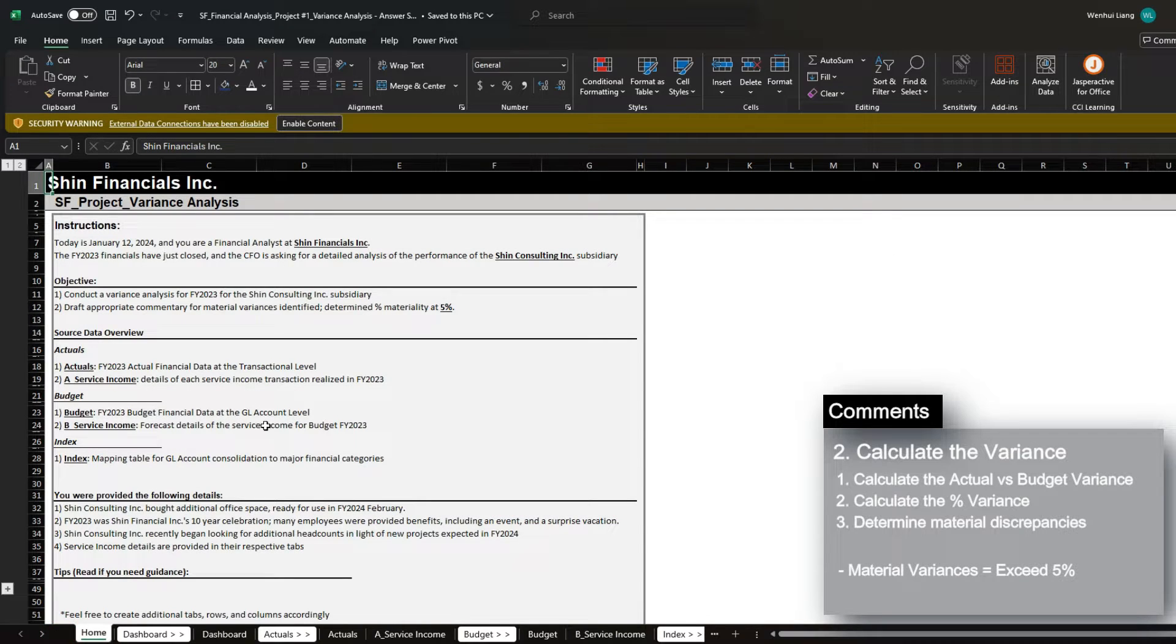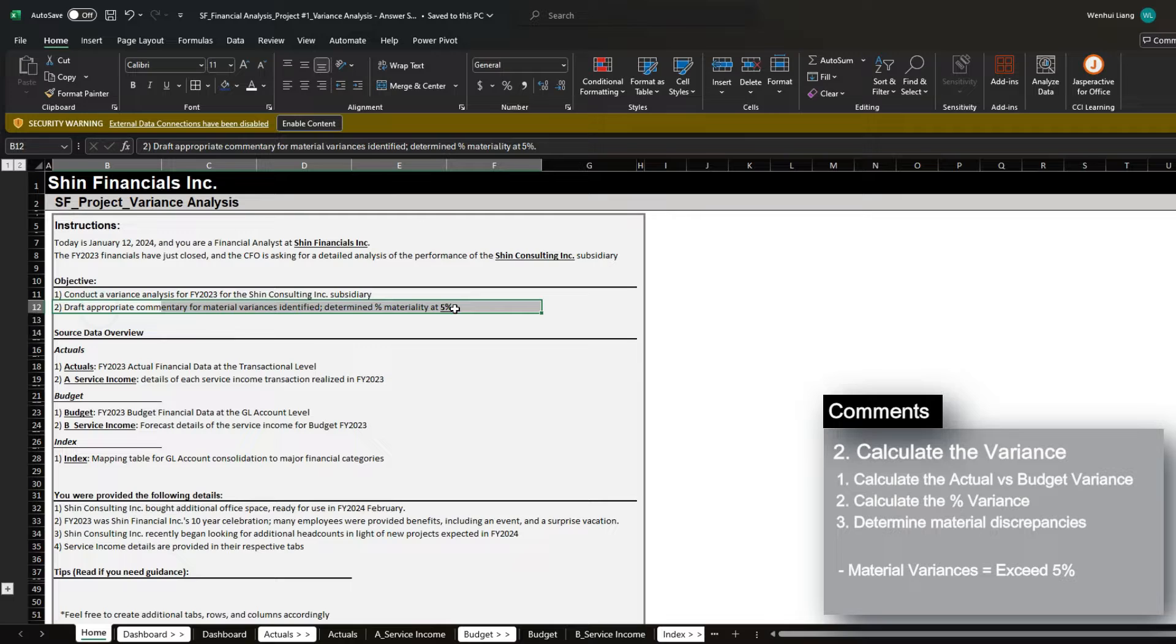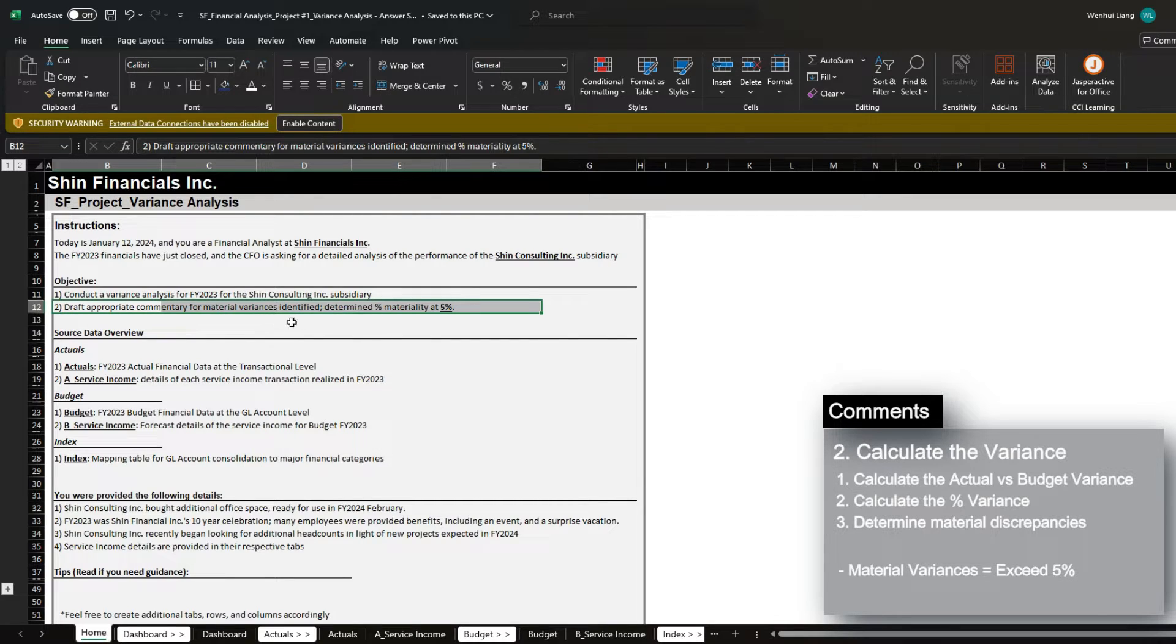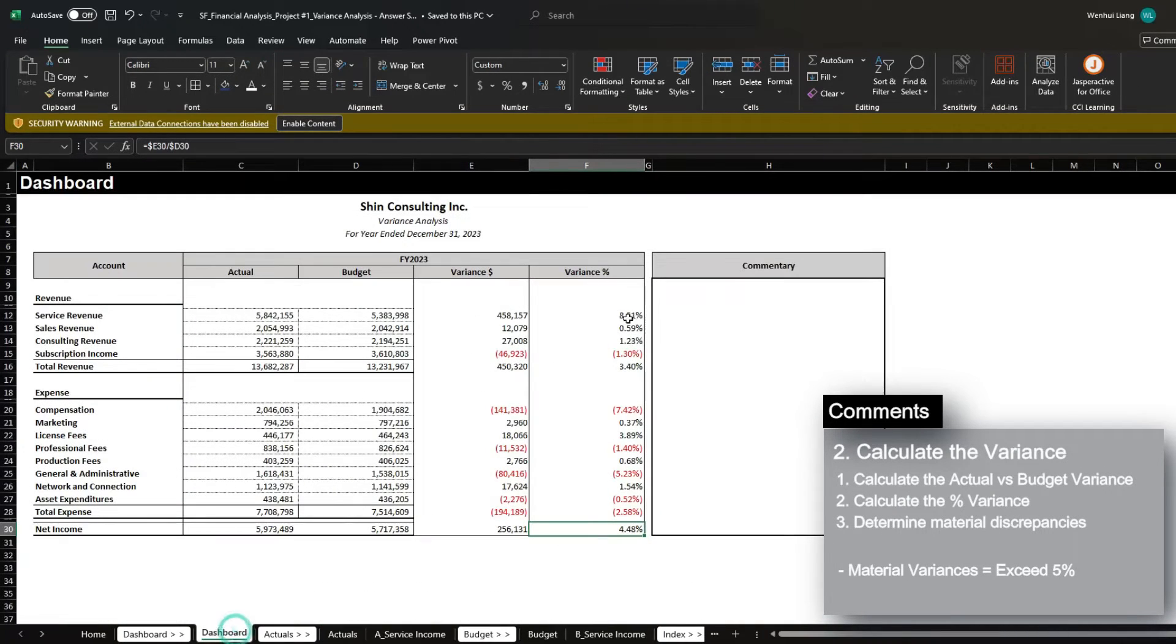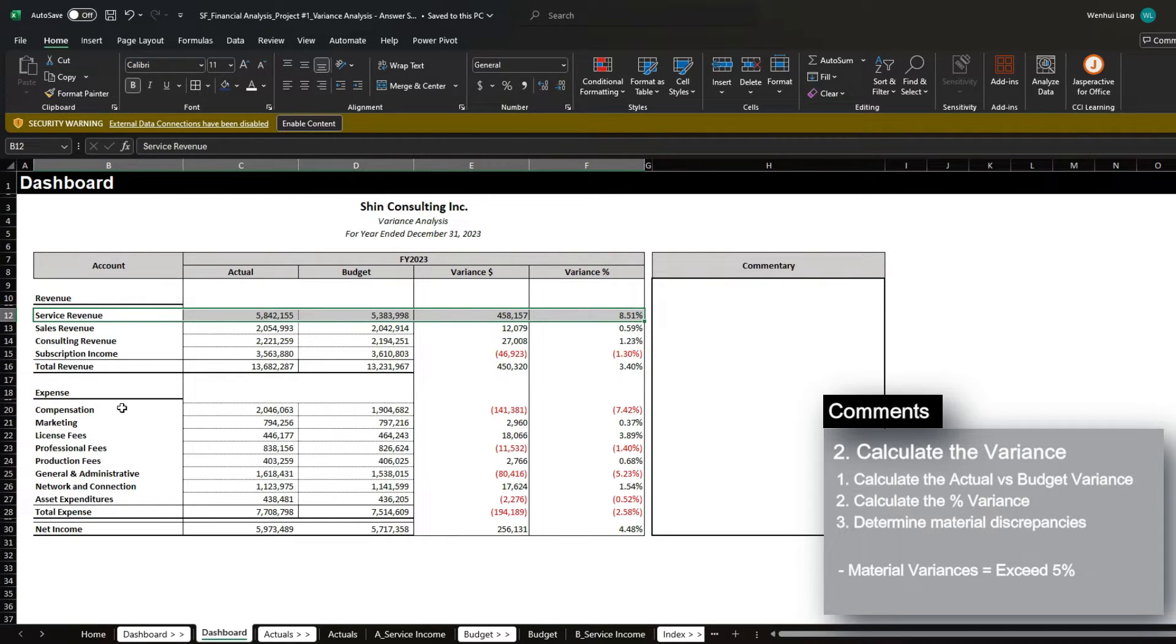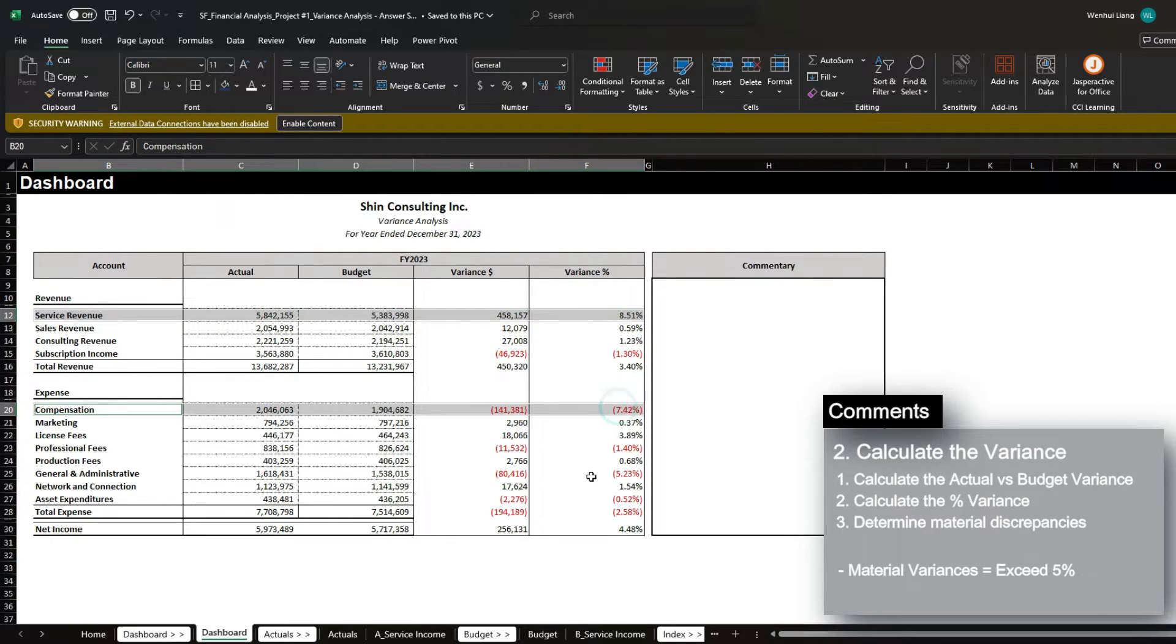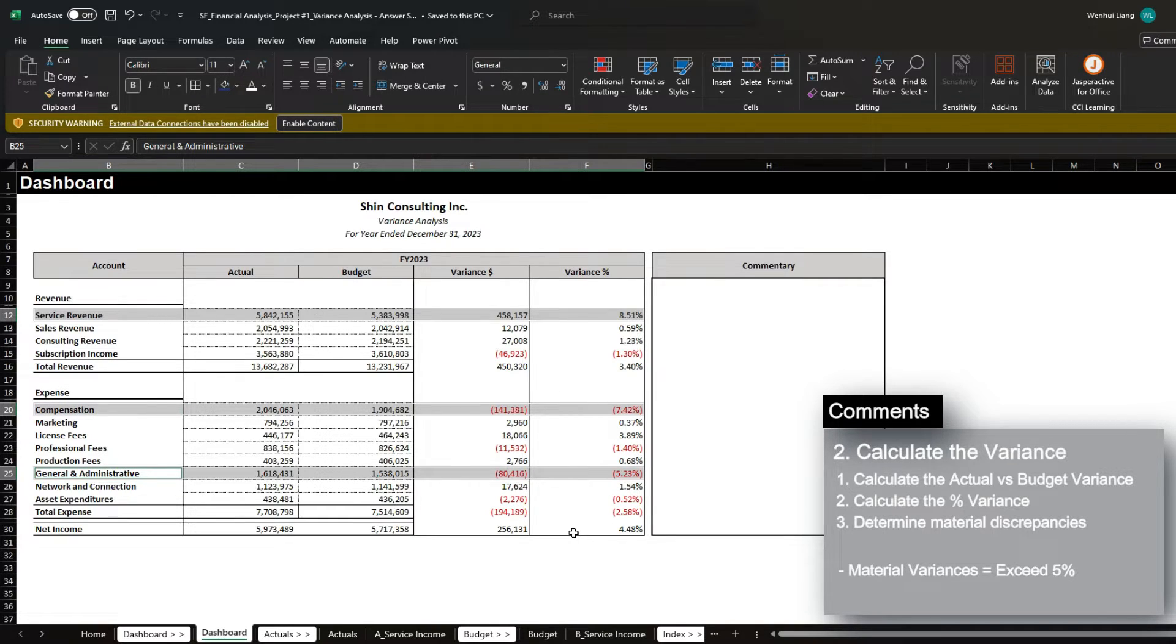If we quickly go back to the home tab, we can see one of the objectives is that we want to draft commentary for material variances. Material variances would only be if they're above a 5% variance. So if we go back to the dashboard, we can see service revenue is material, compensation is material, and general and administrative would be material. All the other items would be good to just leave as is.